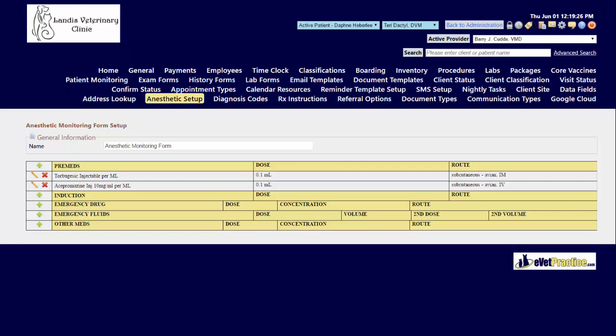Typically pre-meds and induction drugs are filled out before the surgery takes place so that the form is not designed to calculate these doses for you.